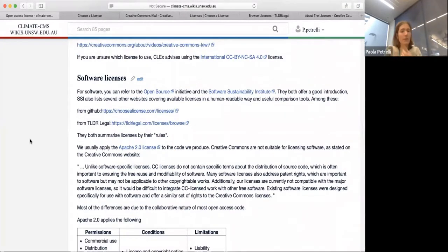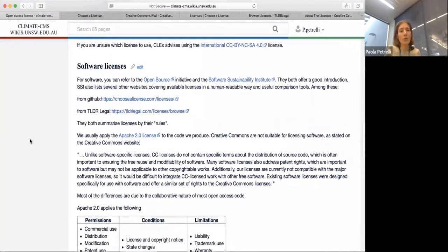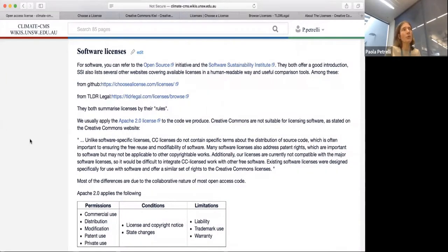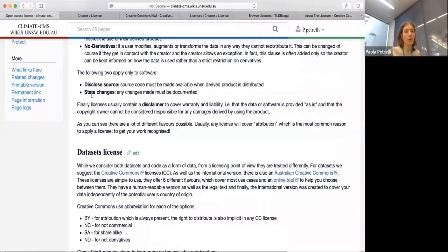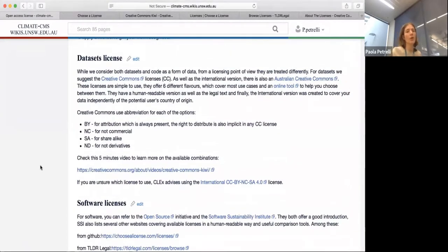For software licenses, we don't use Creative Commons. The reason is partly historical — the open source organization and different open software movements had already put out their own licenses which were fit for purpose. Also, Creative Commons licenses don't have back-end rules like disclose source and state changes, which are really important when you put out code. Code is really different from other creative work because in the majority of cases, open source code is a collaborative effort, so they needed a different kind of license.